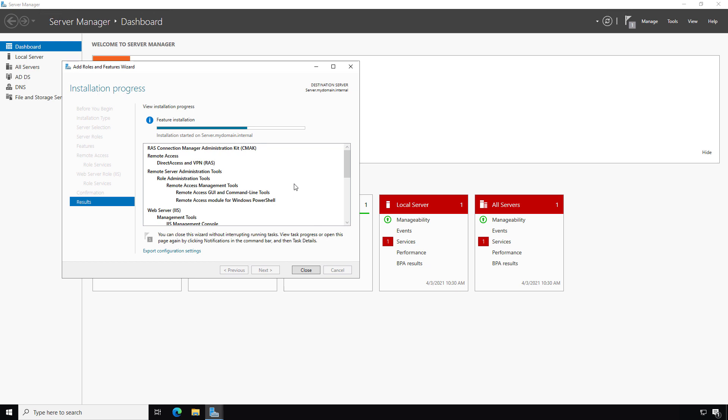By default, PPTP — Point-to-Point Tunneling Protocol — will be enabled once you set up the VPN server. You don't have to do anything else other than allow access to individual users. SSTP needs a certificate since it uses SSL technology, similar to what you'd use for a shopping website. L2TP and IKEv2 need either a certificate or a pre-shared secret — the shared secret is easier to set up, but the certificate is more secure.